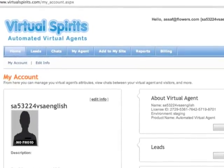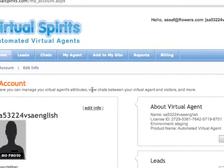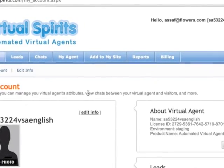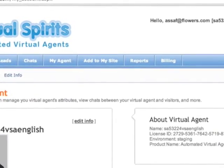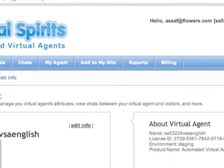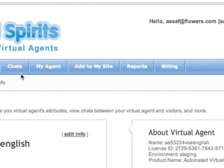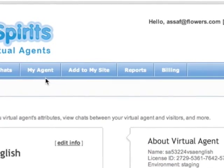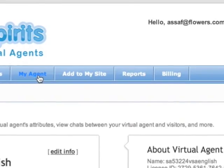Welcome to your control panel, which contains the chat history of your visitors, your leads, statistical reports, and much more. But most importantly, let's go to My Agent, where you can modify and teach your agent about your business.